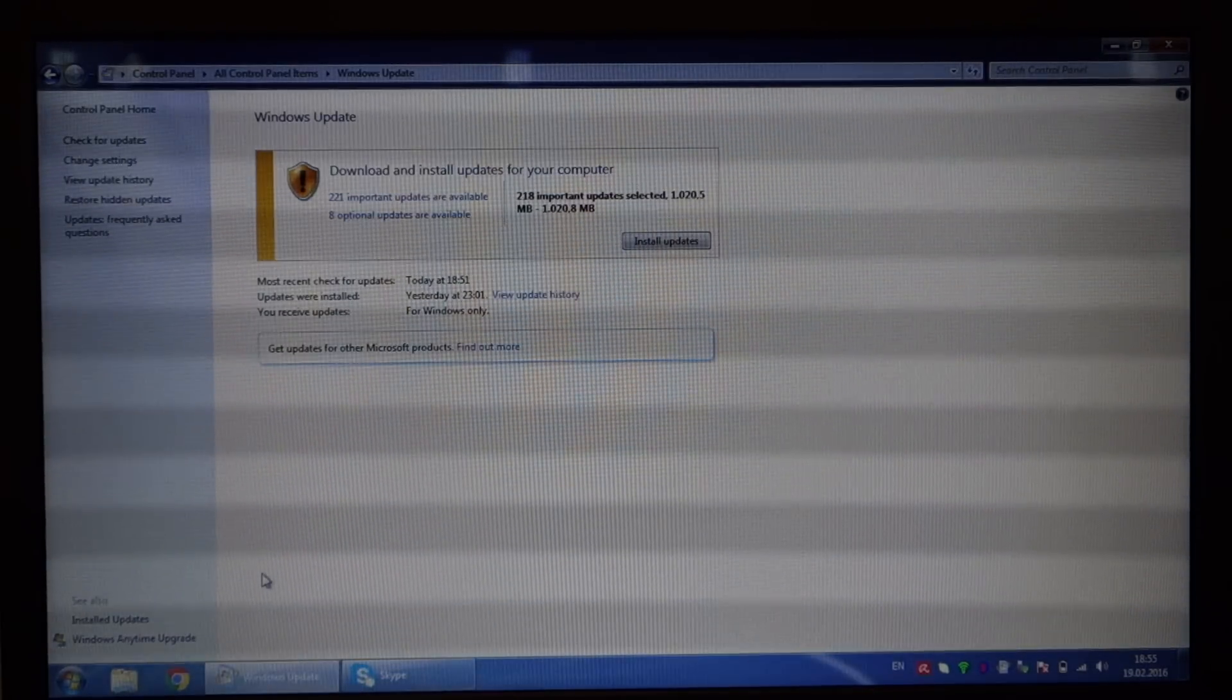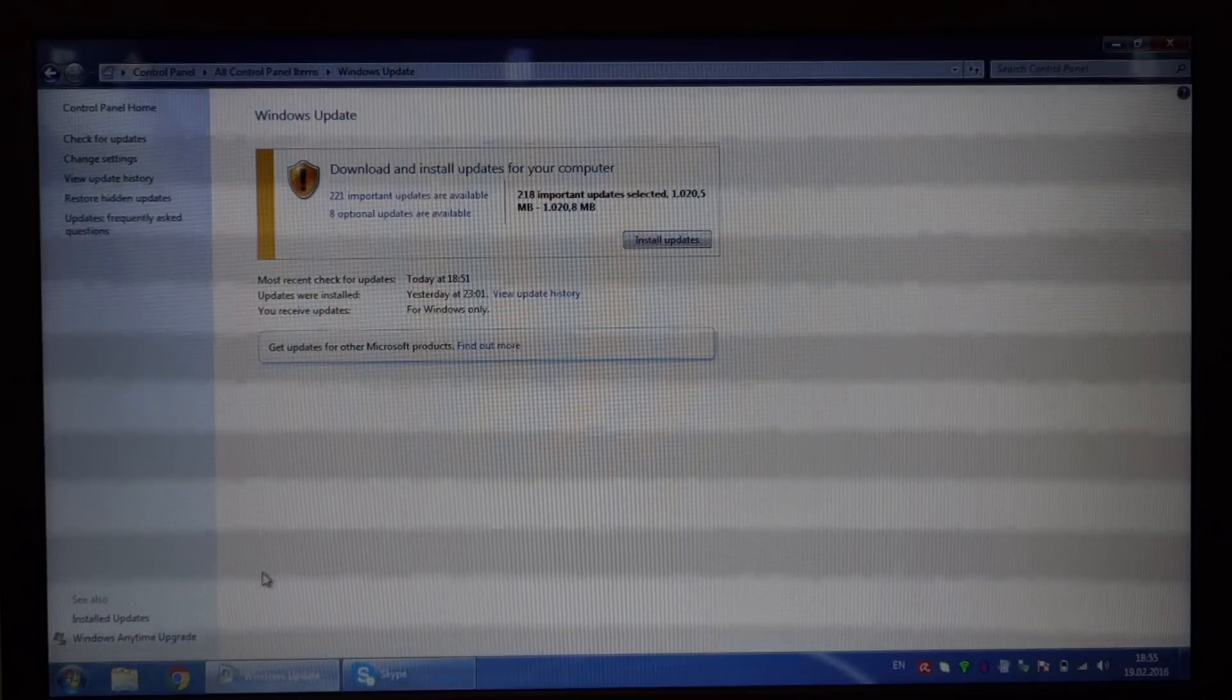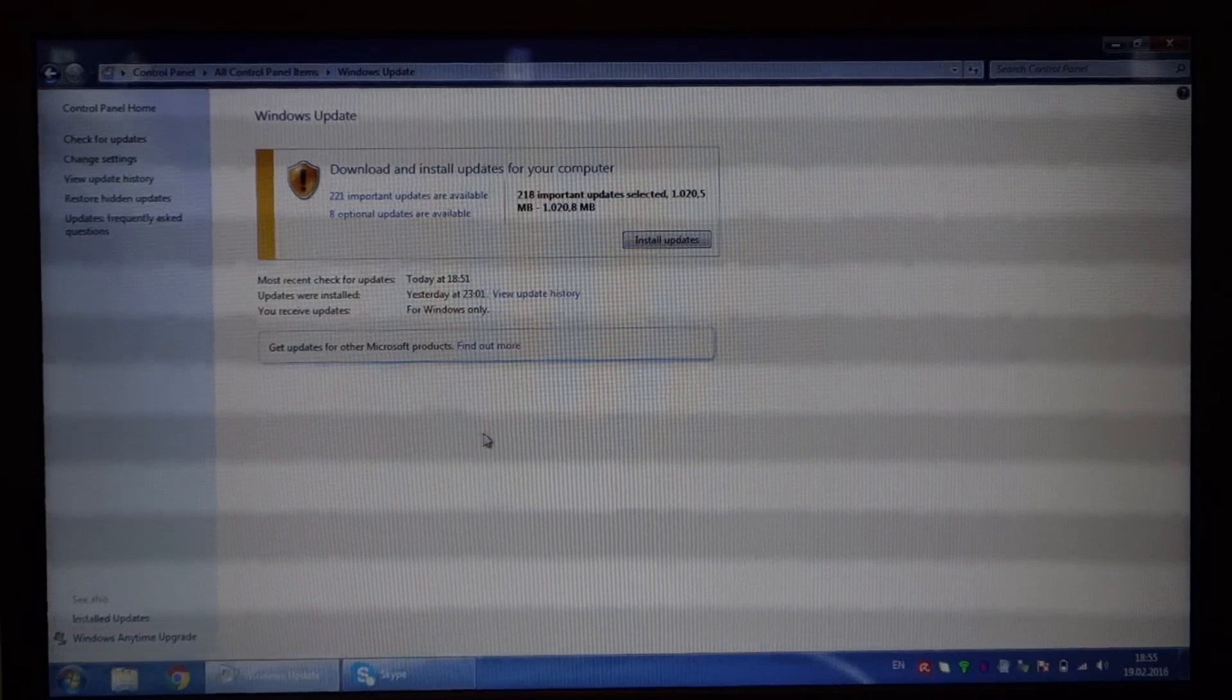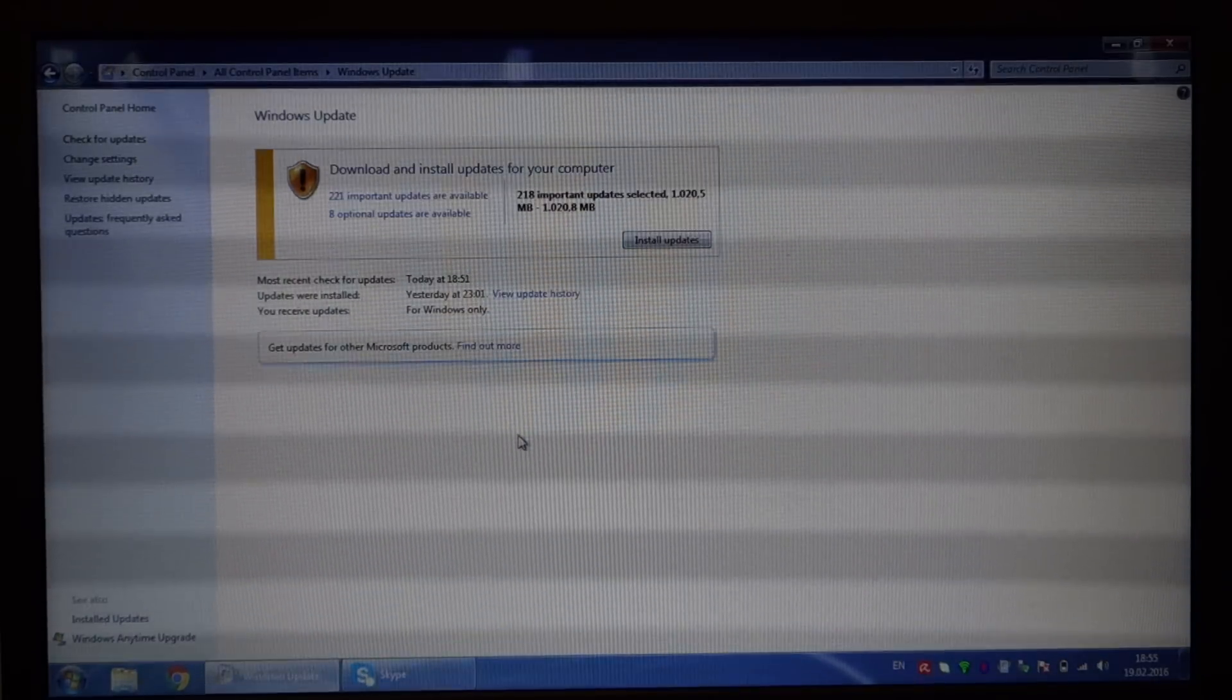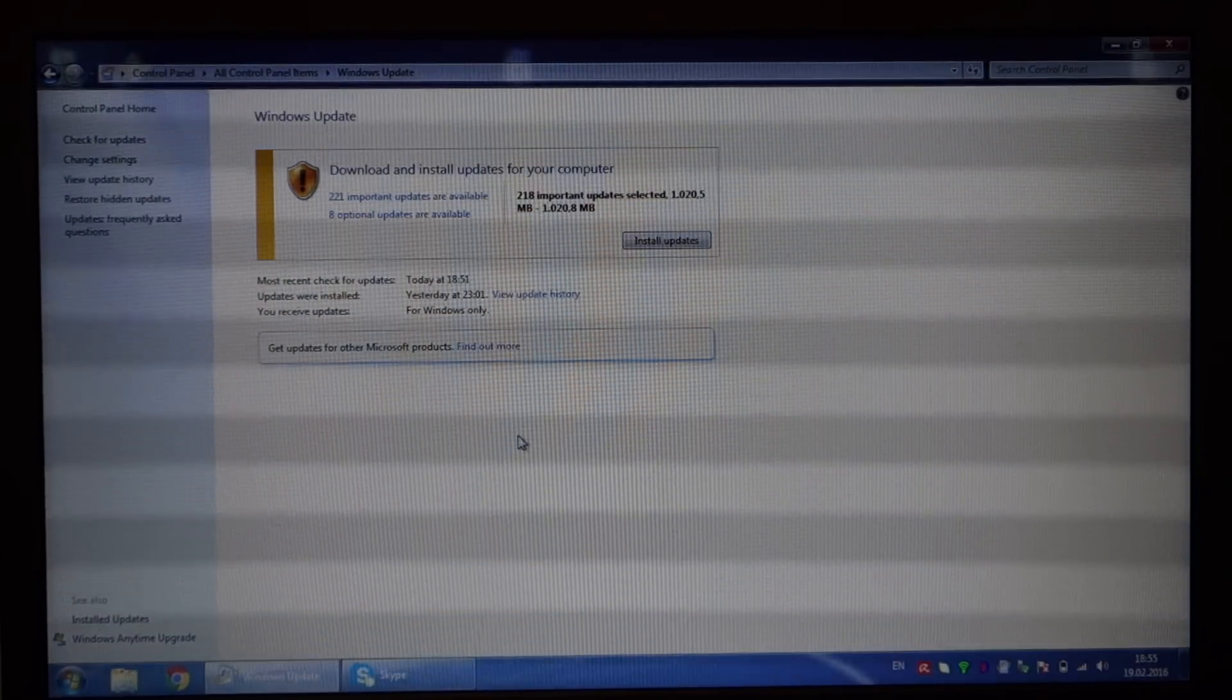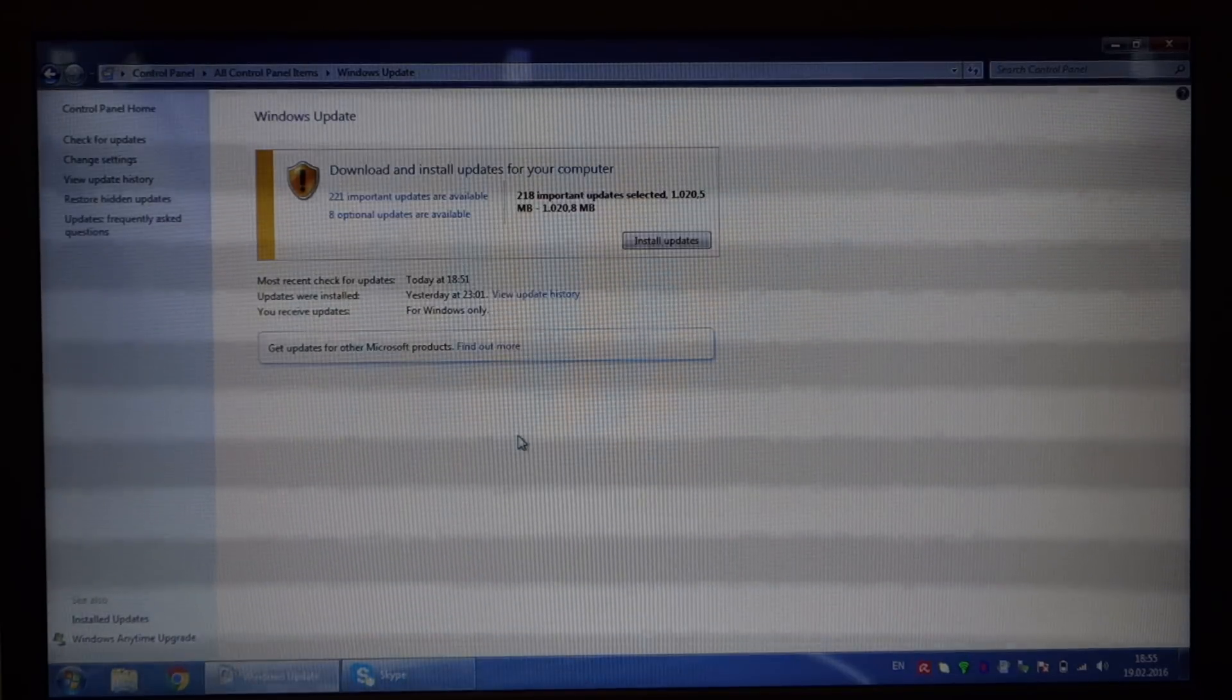It starts installing lots of updates, but then at a point it fails to install other ones.